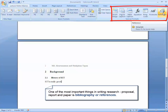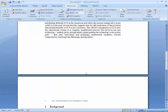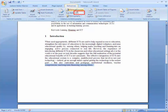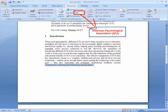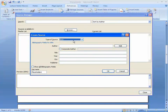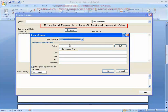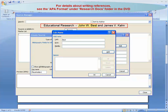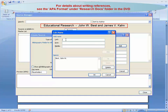One of the most important things in writing a research proposal, report, or paper is the bibliography or references. In MS Word 2007, one can write references easily. Go to the Reference menu, select the style as APA (American Psychological Association), click 'Manage Sources,' then 'New.' In the Create Source window, select the type of source as 'Book.' For the author name, click the Edit button and write the last name — for example, 'Best' — and first name 'John.'